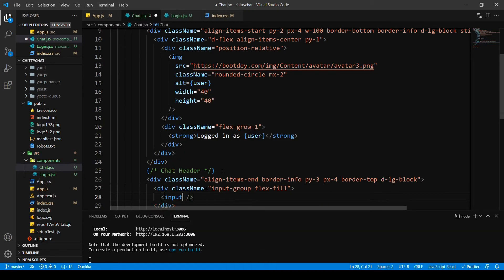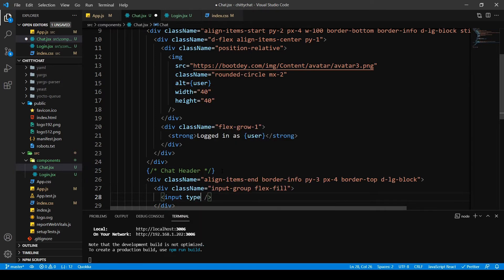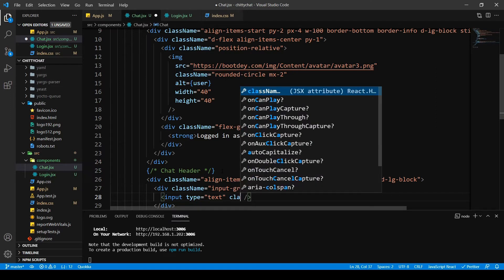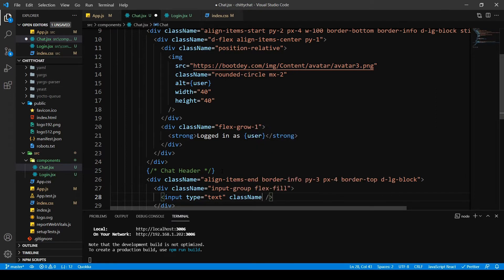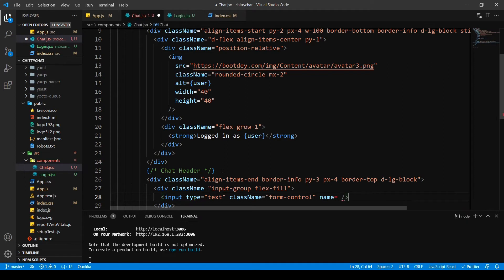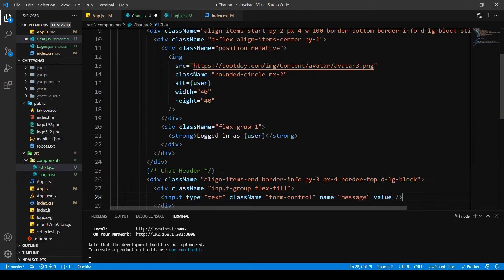Inside this I'm going to put my input tag. So I want this type text. Then I want class form control. And I want its name as message. I want its value to be empty string for now.